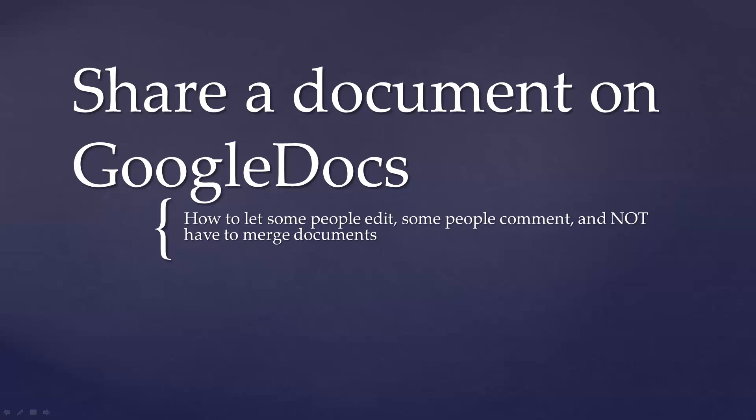Google has provided this service and it does a wonderful job of letting some people edit a document, have other people be able to comment on a document, and not have to deal with trying to merge all the different versions and track changes and everything else together when you're done getting all that feedback.